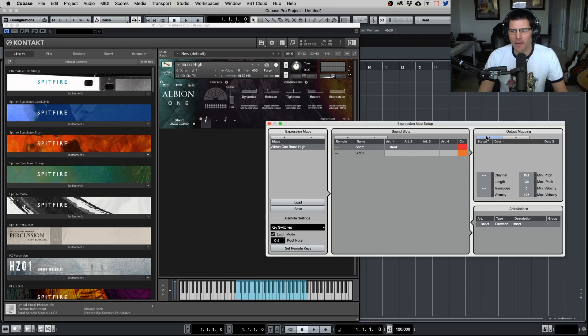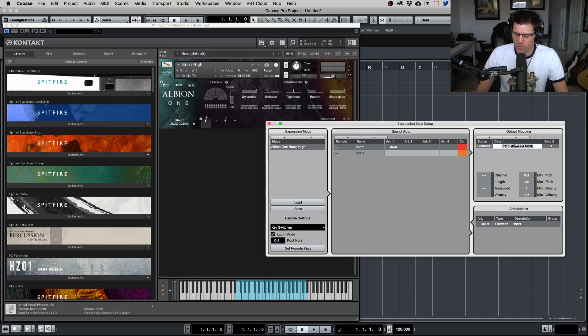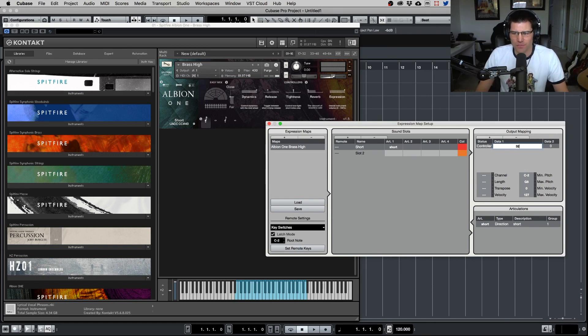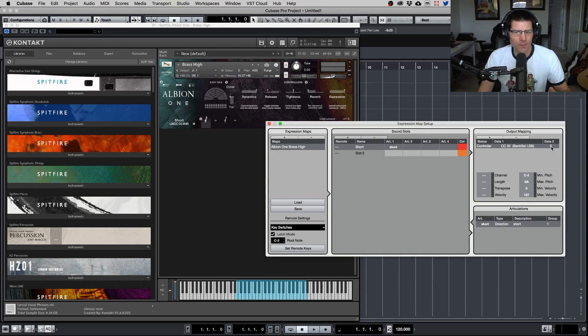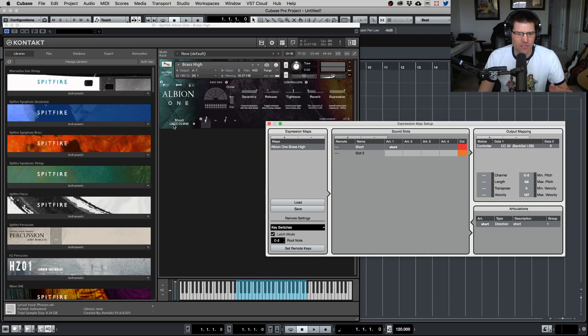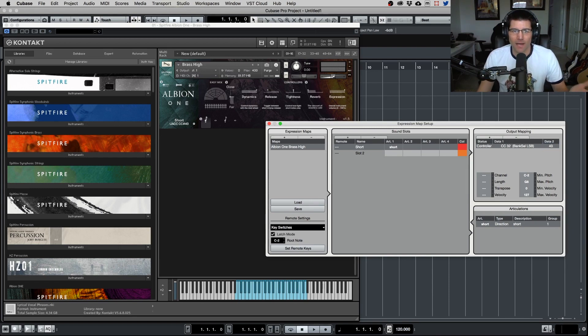And now here's the very important part to make this work. Go to your output mapping, click the plus, you want to select this to controller. And we want to select, we want to put 32 here. That's what Spitfire uses. And then here's where the second important data, what number do you put there. That's when you go back to content and you see this UACC, CC number 40. So we're going to put number 40 here. And voila, there we have our key switch set up.